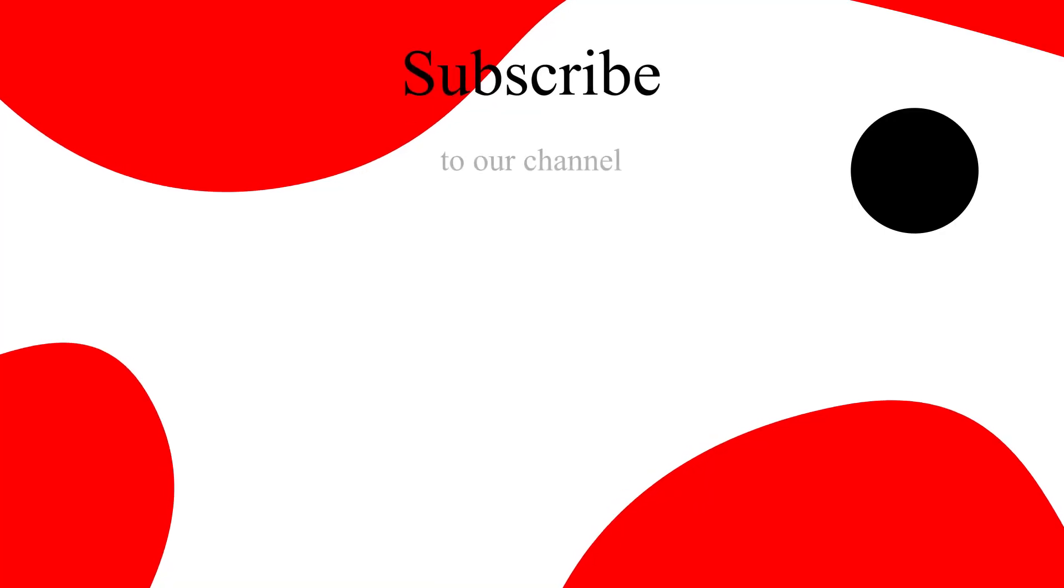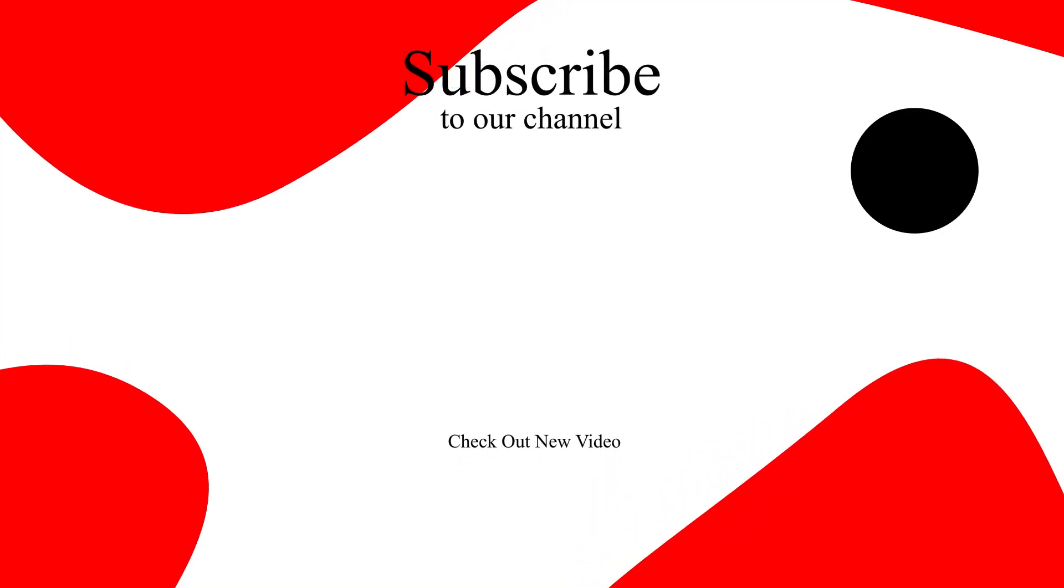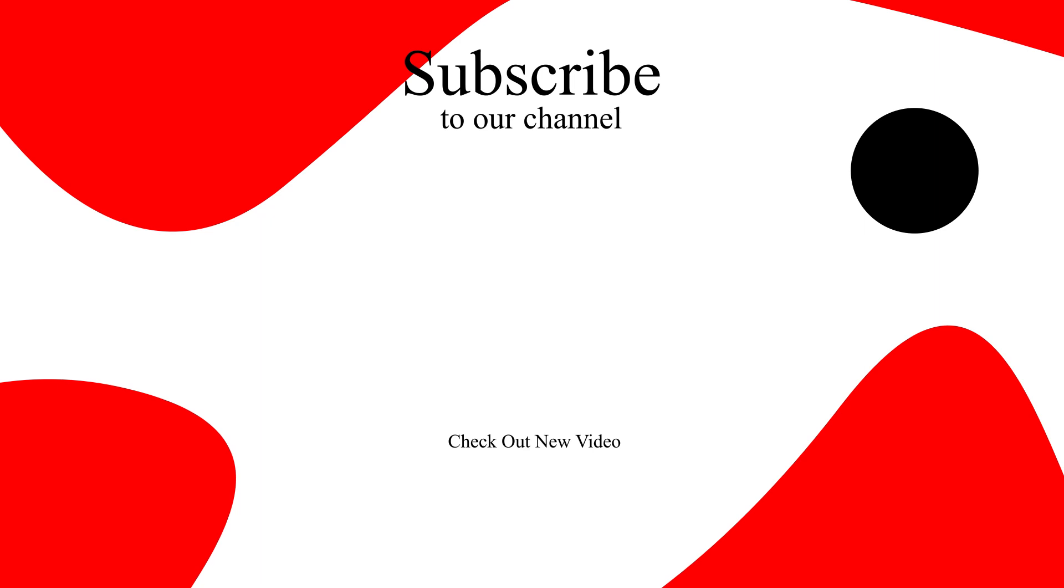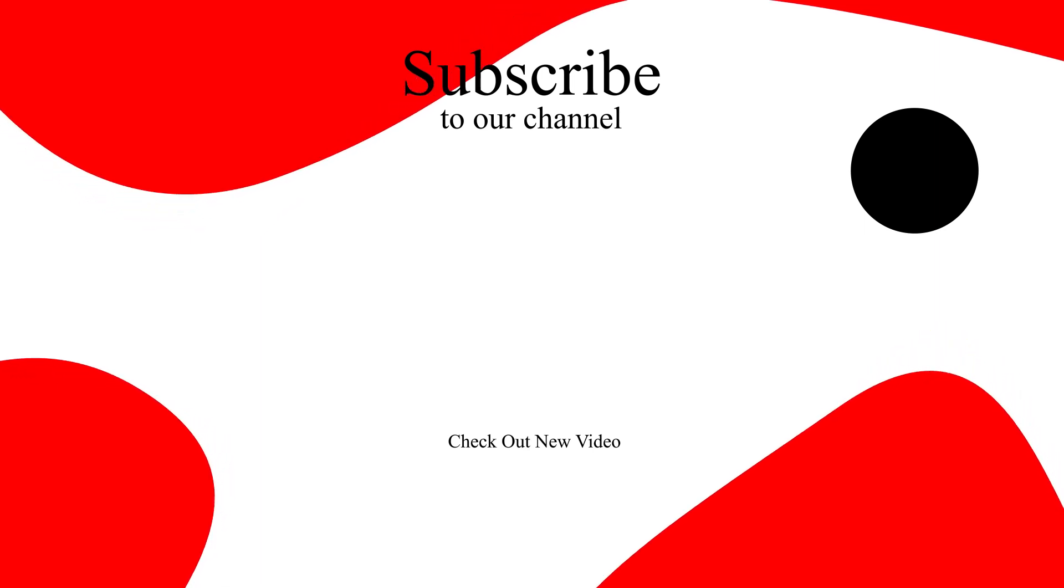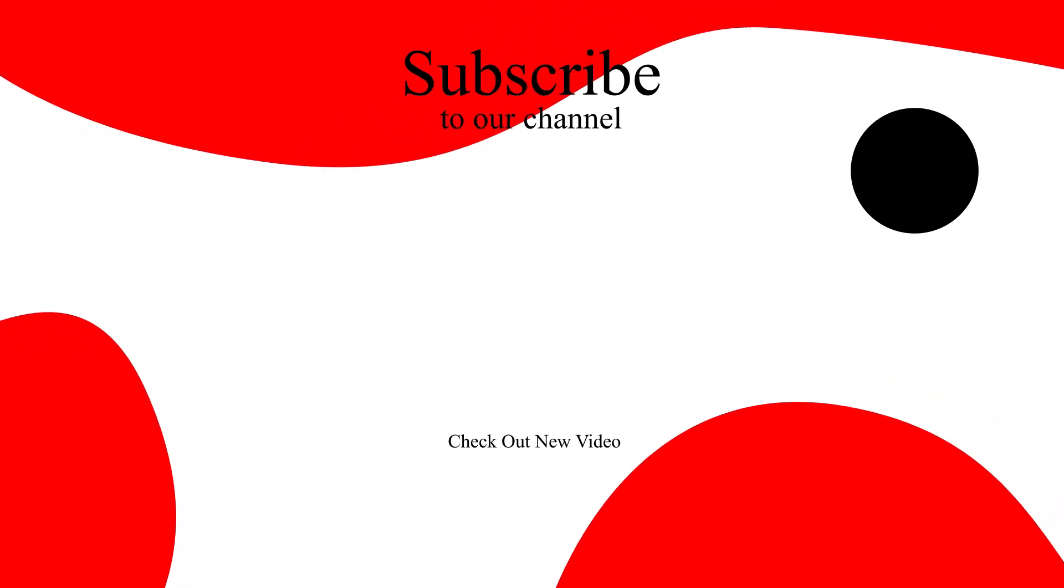If you found this video helpful to learn quickly, hit the like button and also don't forget to subscribe to our channel and hit the bell icon. Then you won't miss any upcoming tutorials.